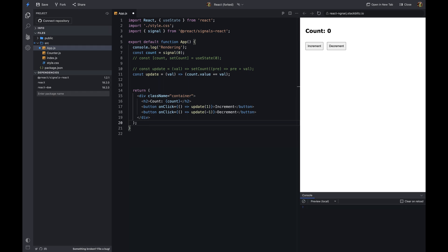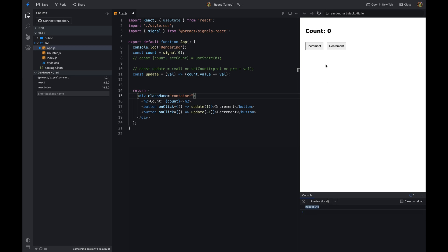The signal object has a value property that returns the current value of the signal. We'll use this property to display the current value of the counter. Our example works like before, but now we are using signals to manage the state. Whenever the user clicks the increment or decrement button, the signal value is updated. Now we don't get a console.log statement — the counter component is not re-rendering.